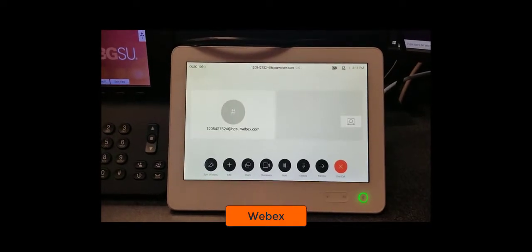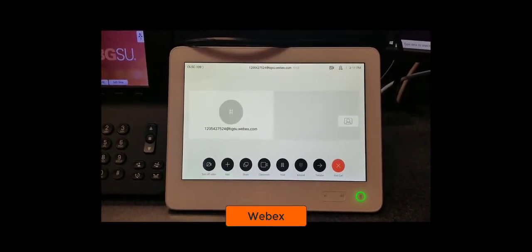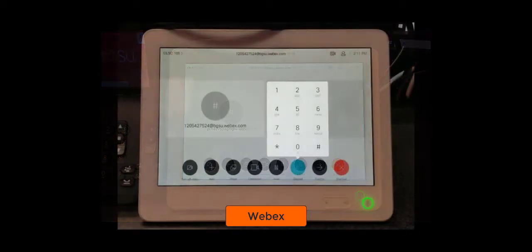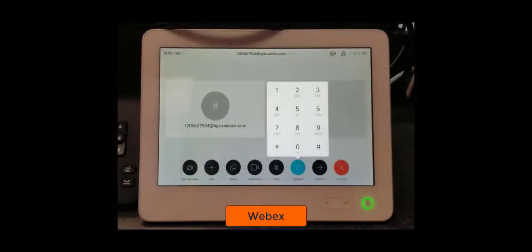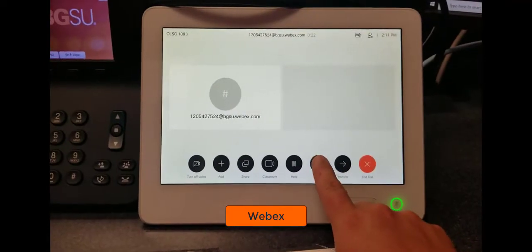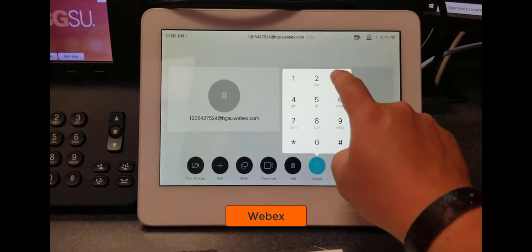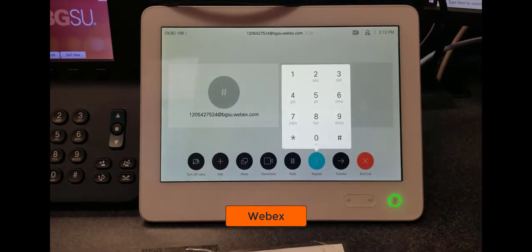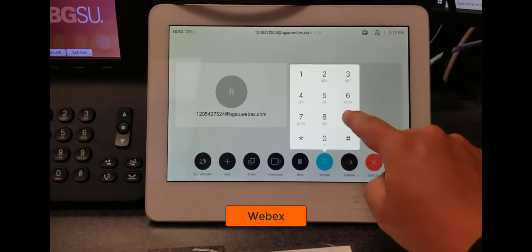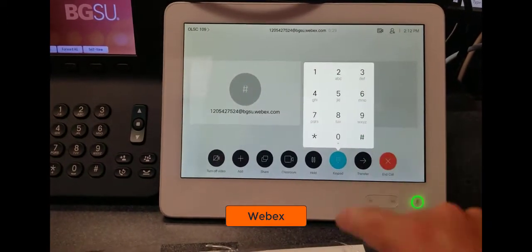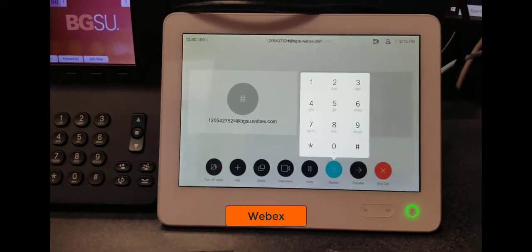The video system will then ask you if you are the meeting host and for the host key. You can enter your host key by tapping on the keypad button at the bottom of the Cisco touchscreen. Please remember to include the pound sign after the host key to initiate that you are the host. Your WebEx meeting is now open and available for students to join you.